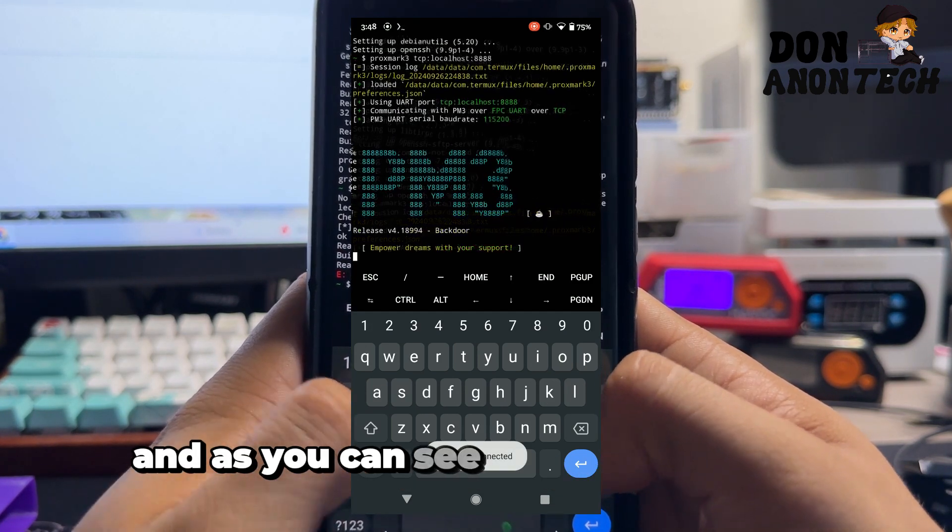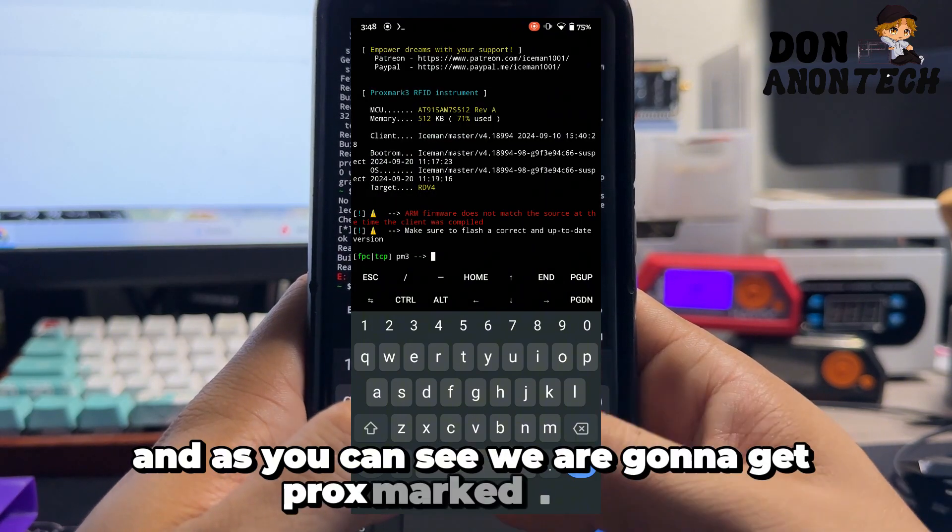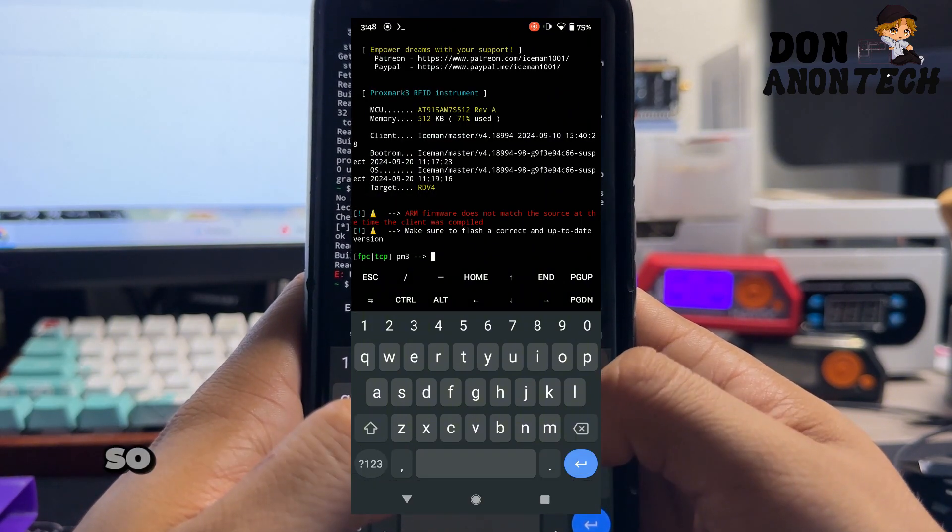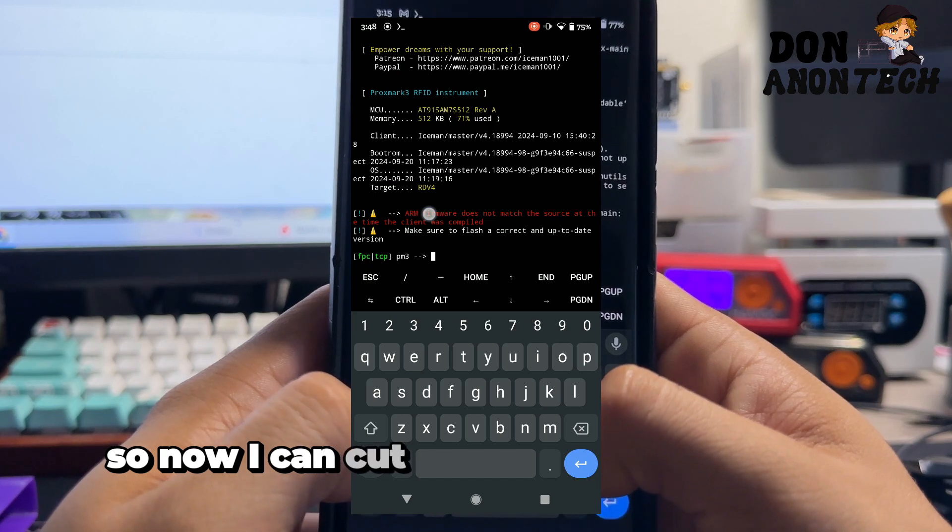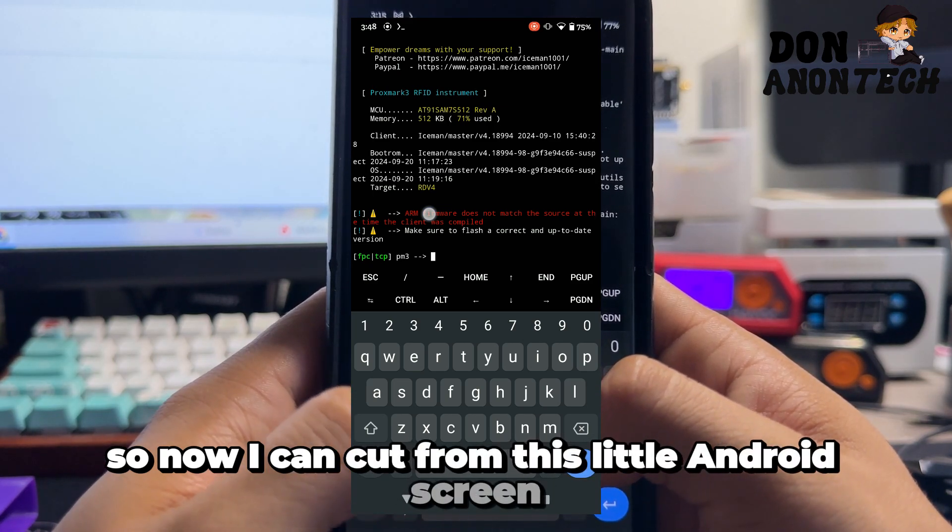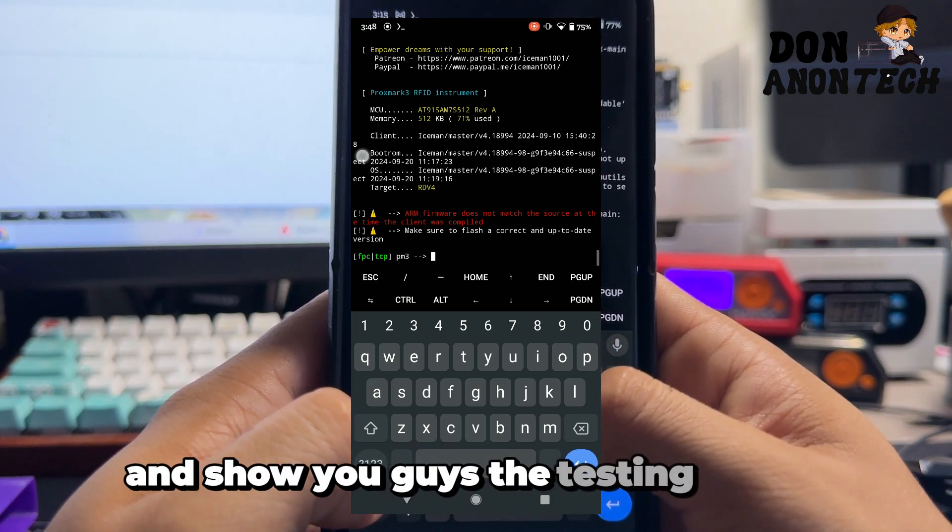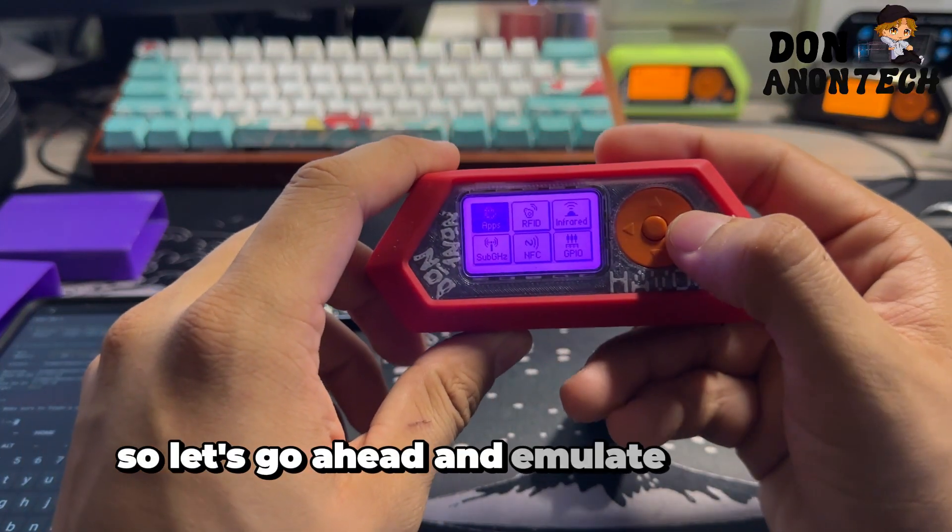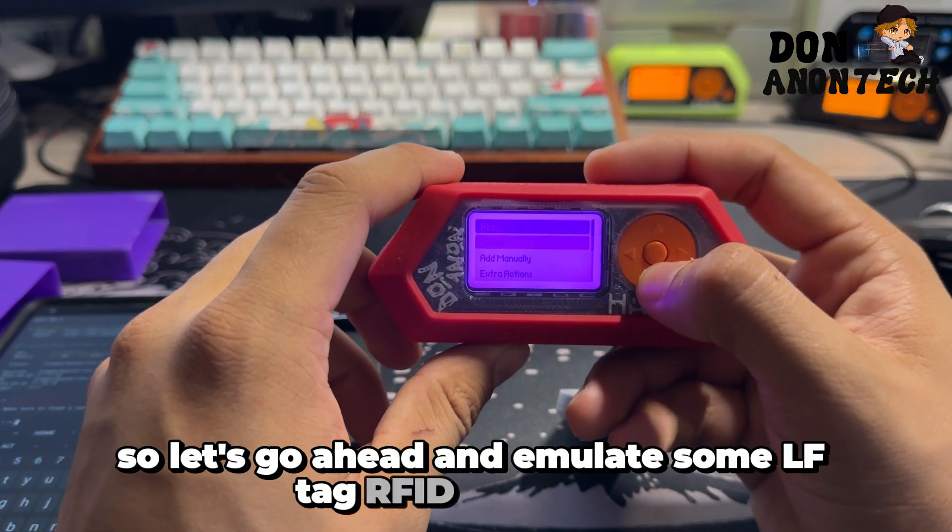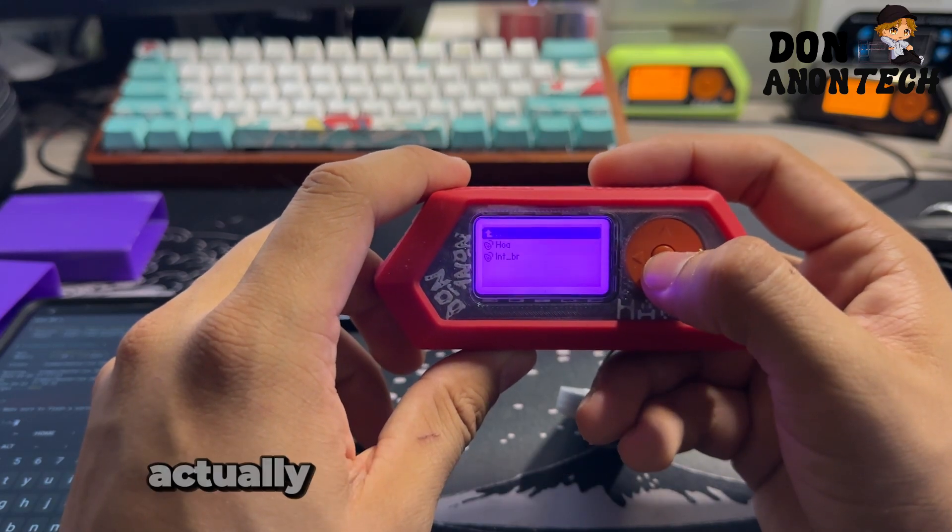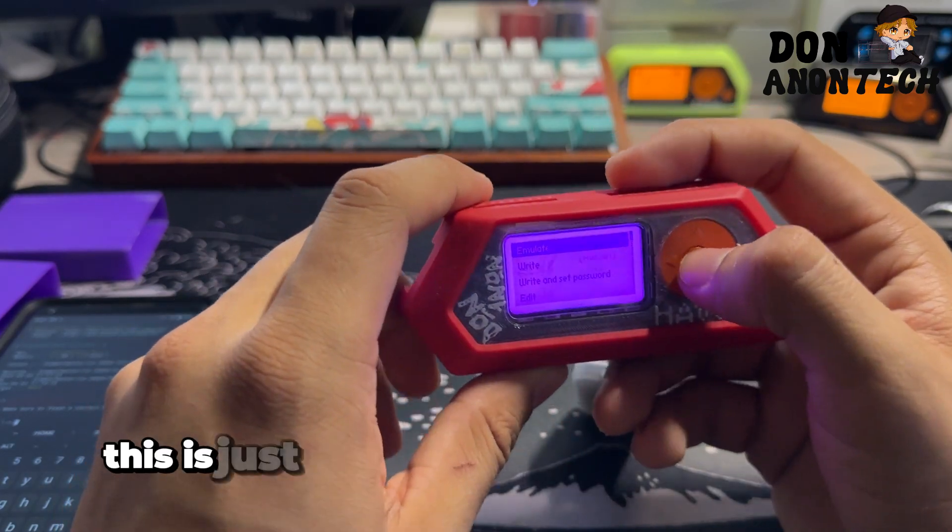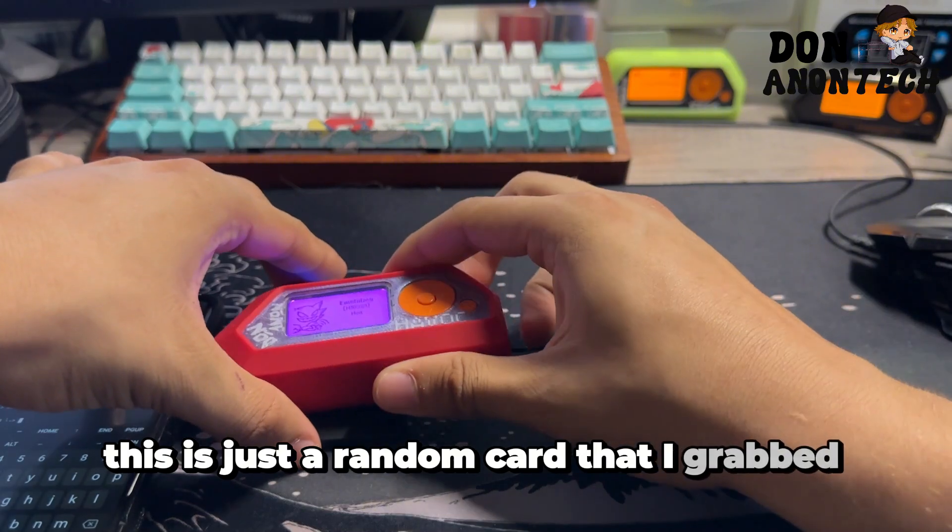As you can see, we are going to get Proxmark 3 to run. Now I can cut from this little Android screen and show you the testing overall. Let's go ahead and emulate some LF tag RFID cards here.